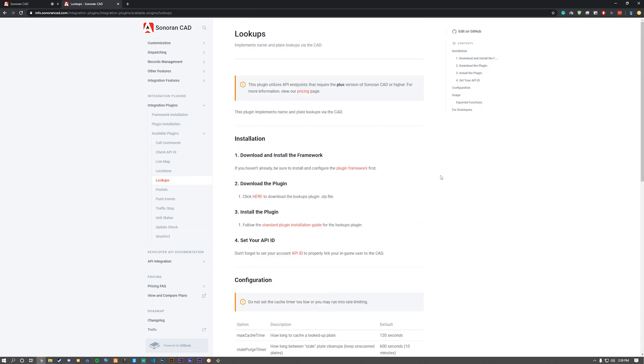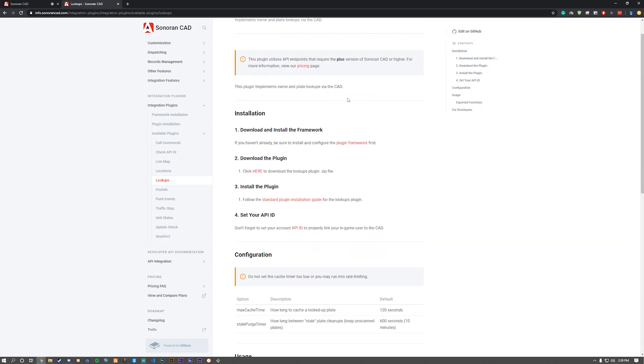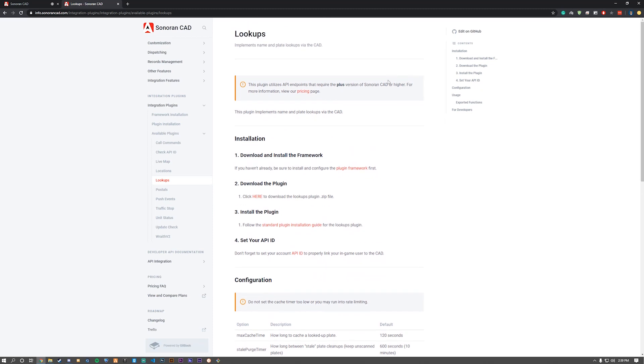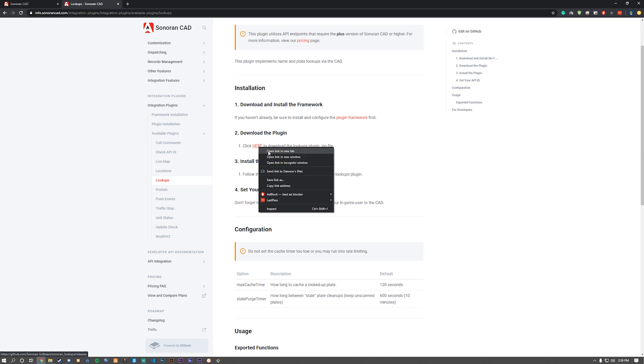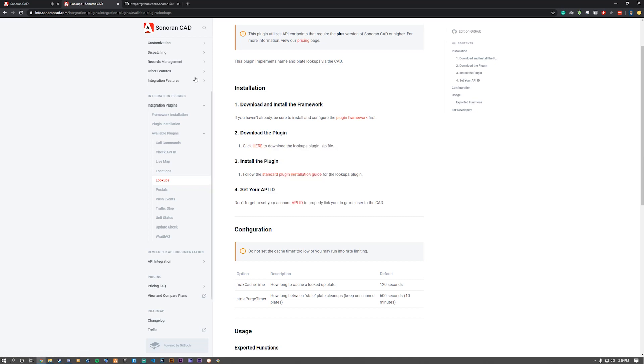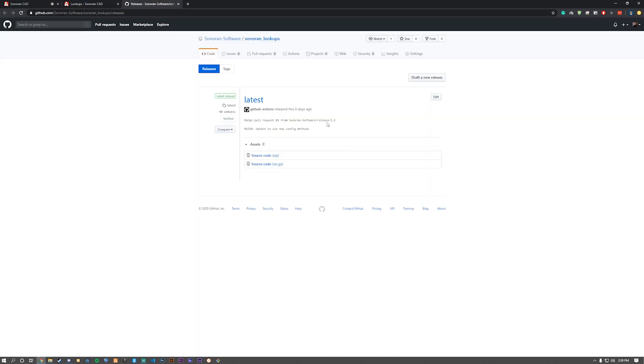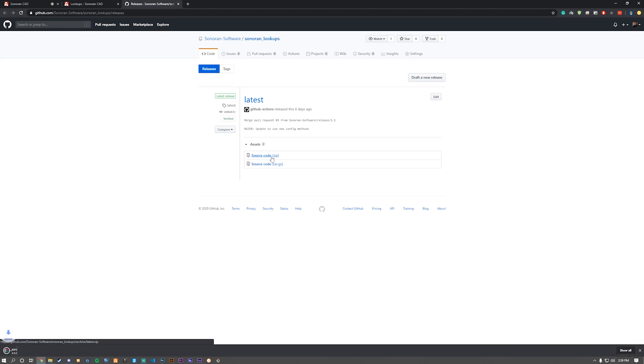Open up the lookups. Go down to here hyperlink. Once we're there, you need to download the latest source code. Once it's downloaded,